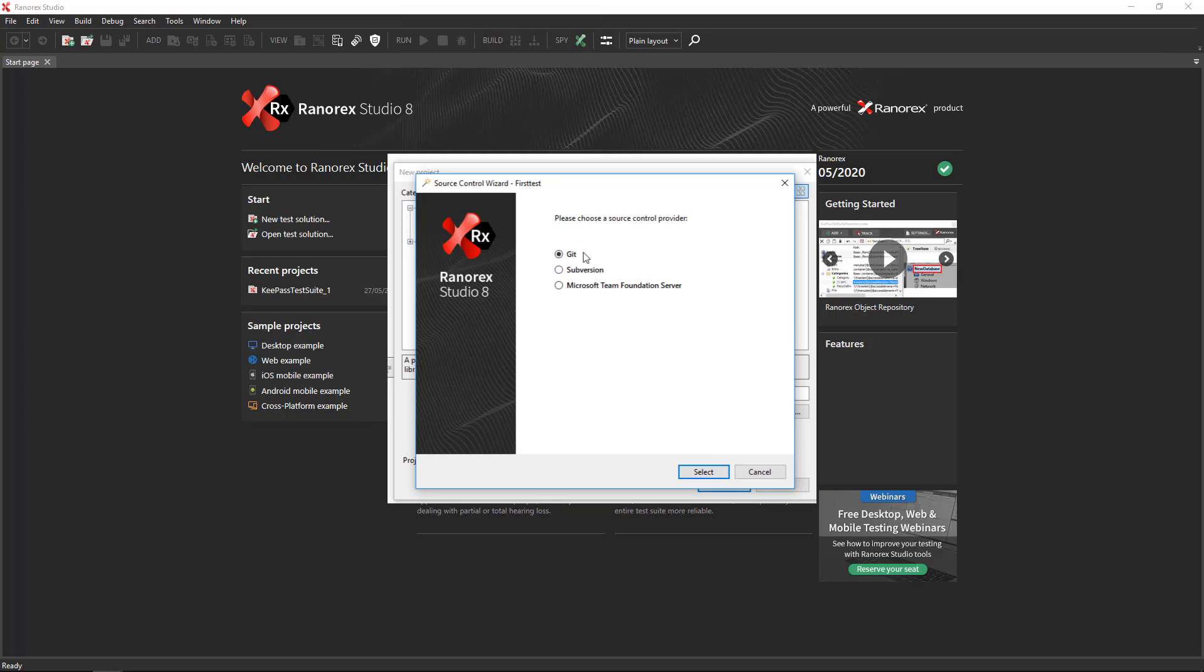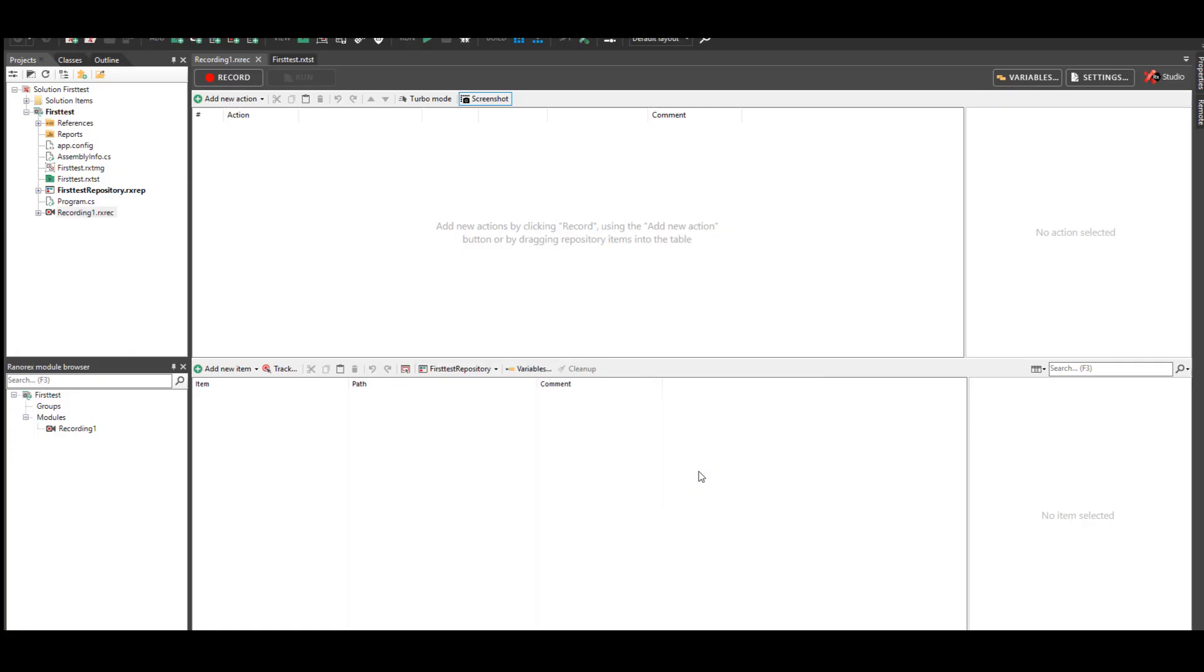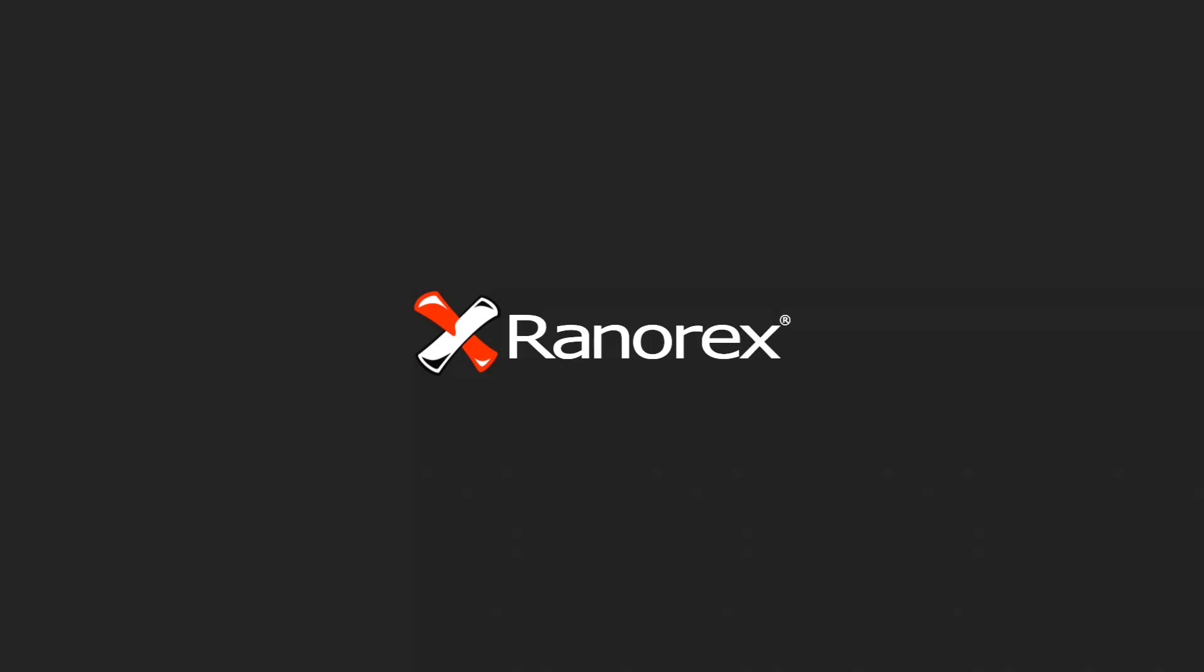Ranorex Studio supports Git, Subversion, and Microsoft Team Foundation Server. The Ranorex Studio user interface appears with your new solution. At this point, the module browser contains a single empty recording. Watch the next video in this series to learn how to create a recording module.